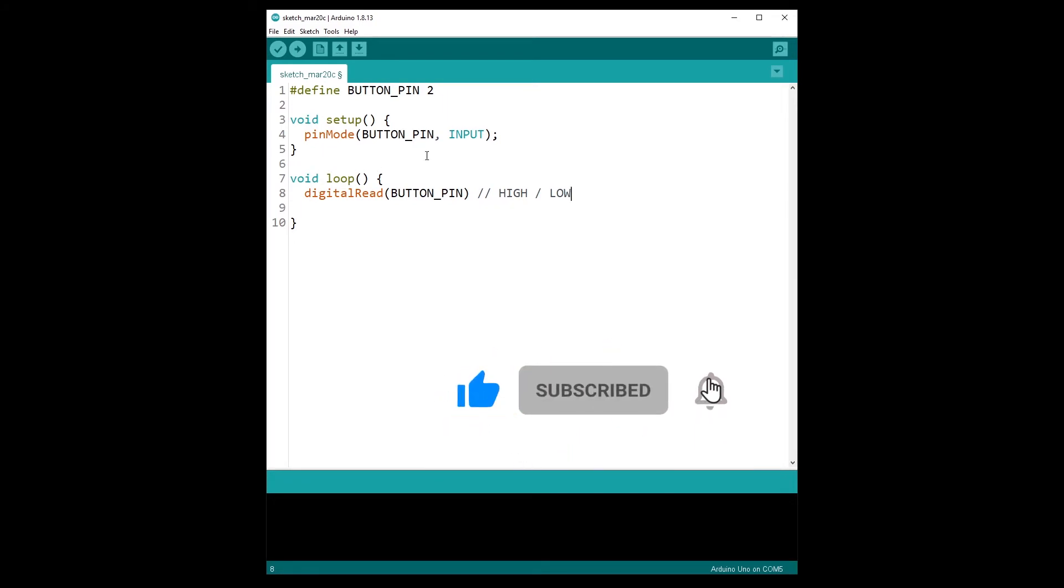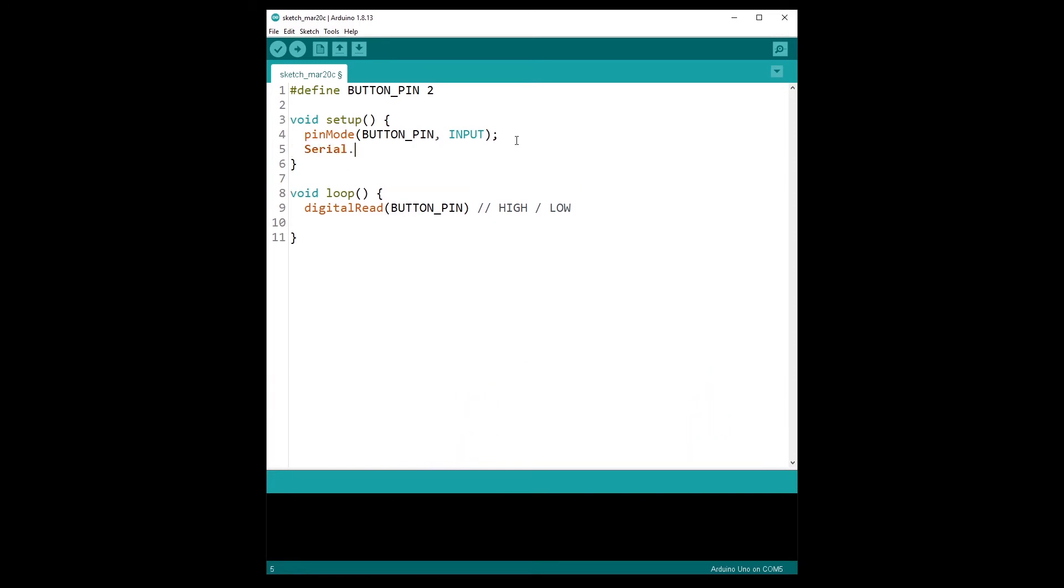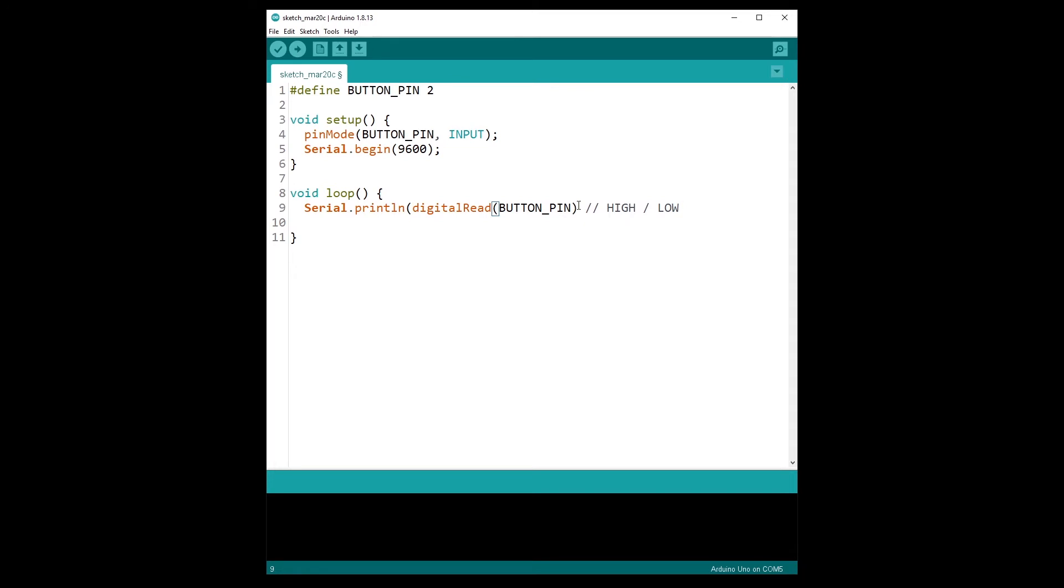So of course, what we can do with this, maybe we can print it. So if we want to print it, we have to do Serial.begin in the void setup function with 9600 baud rate, for example. And then here, what I can do is Serial.println. And I'm going to put the digitalRead function inside the println function. Don't forget the semicolon so I can directly print the state of the button. I'm going to add a delay of 100 milliseconds because we don't want to print too fast.